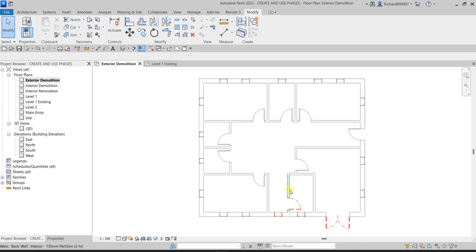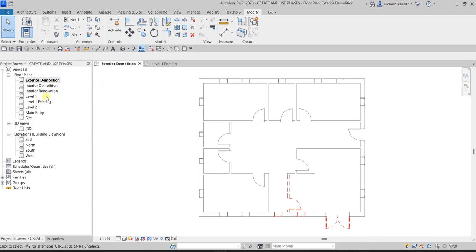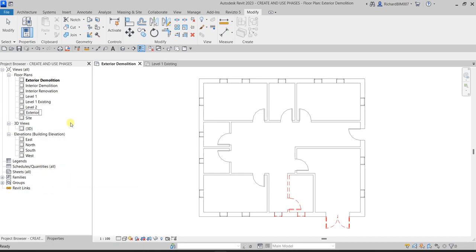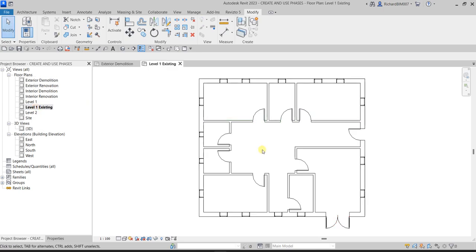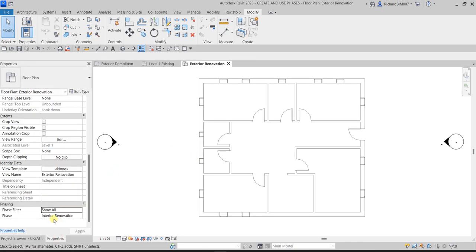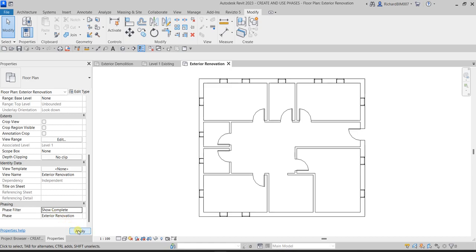So we are now done here. We have Level 1 Existing, then the Exterior Demolition view. Now let's move on to the Exterior Renovation view — I'll rename Main Entry to Exterior Renovation. I'll double-click this view, make sure the pace is set to Exterior Renovation, set the Pace Filter to Show Complete, and then Apply.